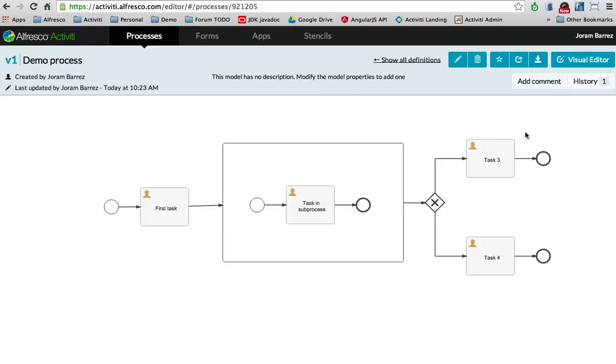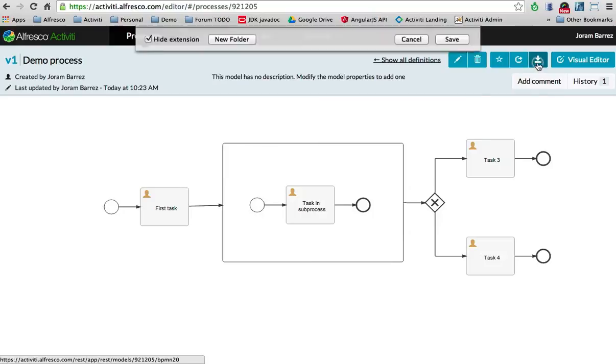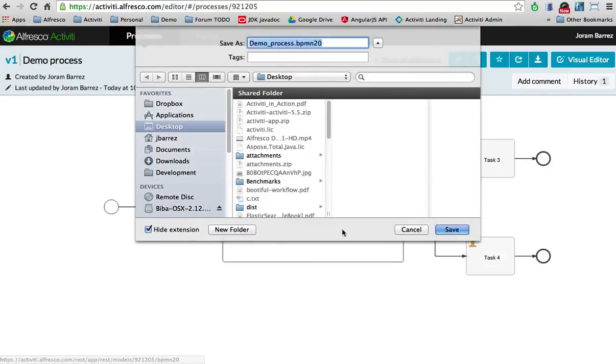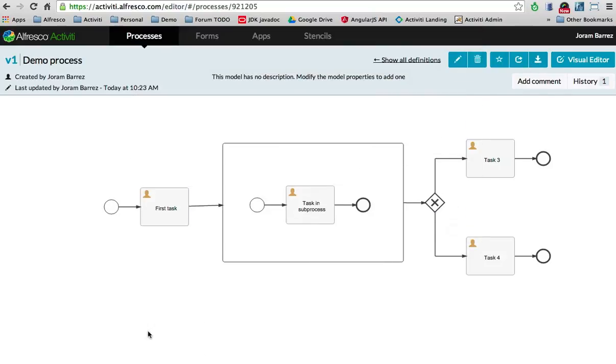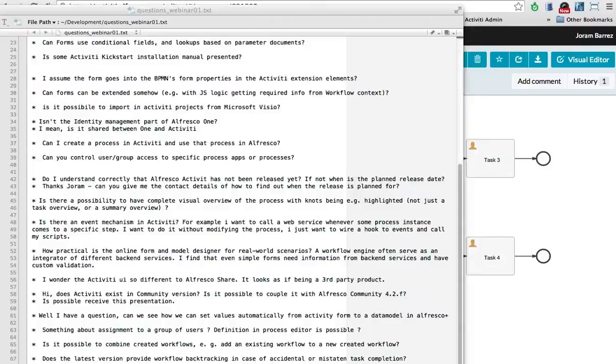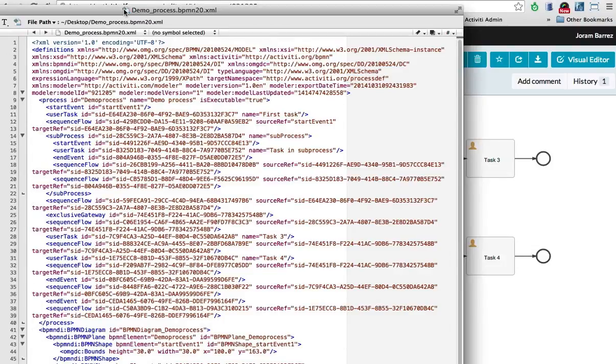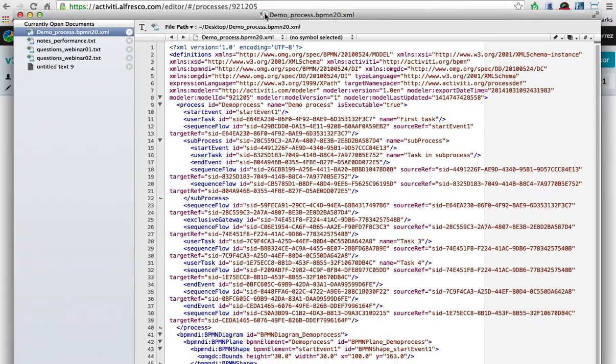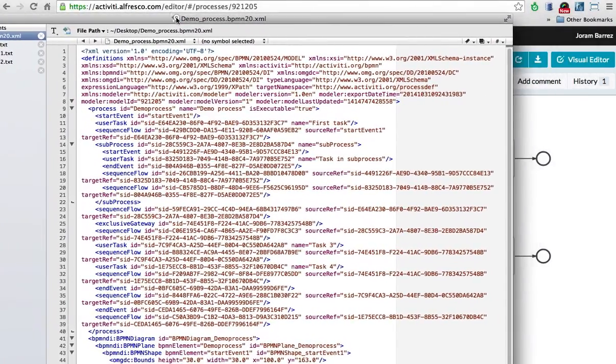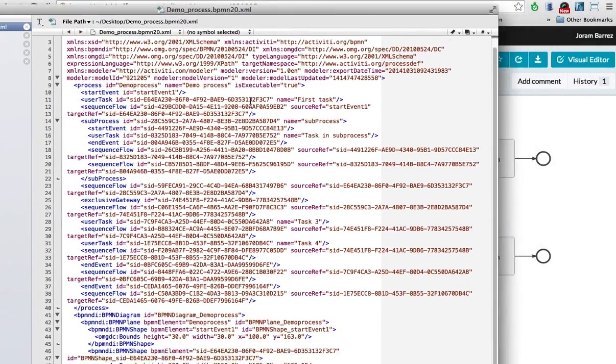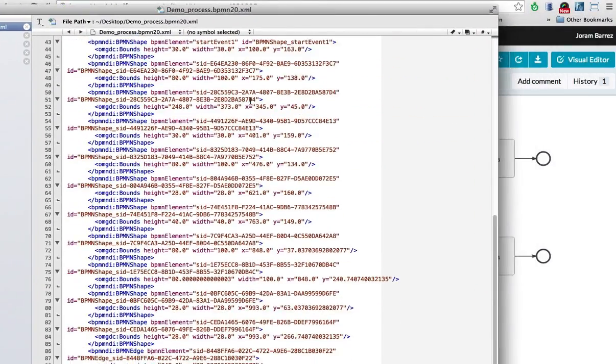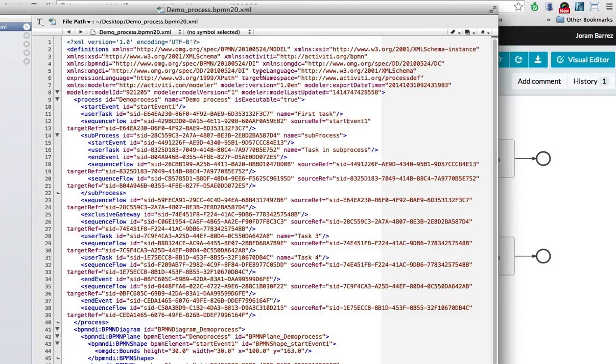And obviously, you want to run this in your Activity engine. So you can always download the file. Here we go. This is just, as you can see, straightforward BPMN 2.0 XML created for you in the Activity Cloud.